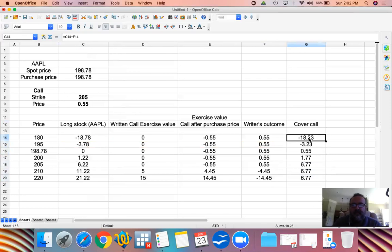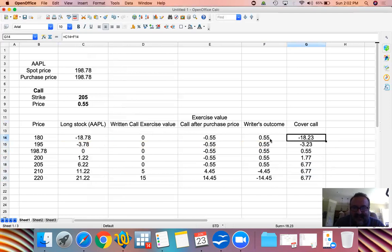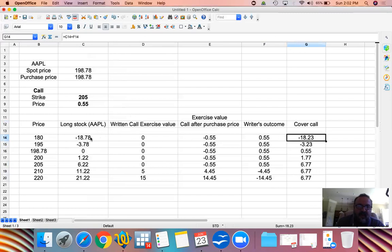With a covered call, we obviously have a loss because we own the stock, but our loss is 55 cents less compared to a position without the call. If we only owned the stock, we would have had a loss of $18.78. But we wrote a call option against it and collected 55 cents for it. Therefore our loss is $18.23 — what we lost on the stock minus the price collected for writing the call option.